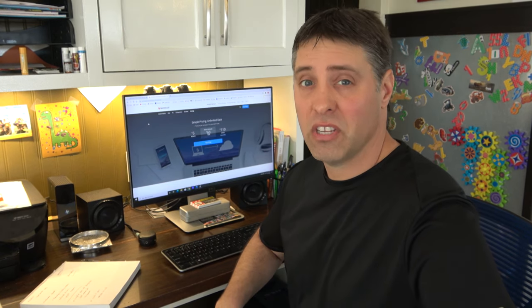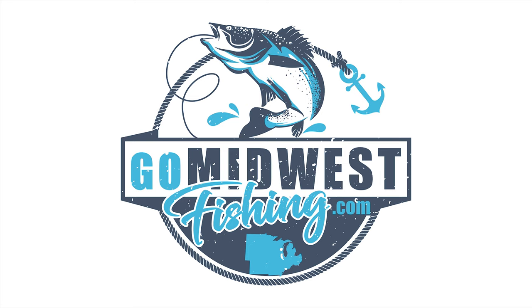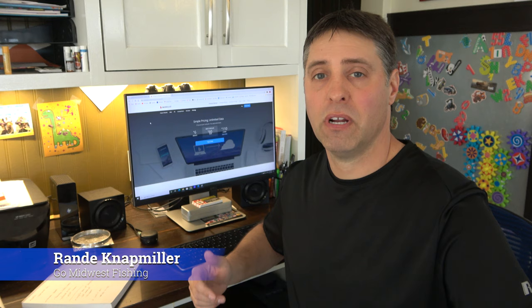Sooner or later your hard drive is gonna fail. Hey everyone, thanks so much for watching, my name is Randy. You're watching Go Midwest Fishing where we talk about fishing, camping, and technology.